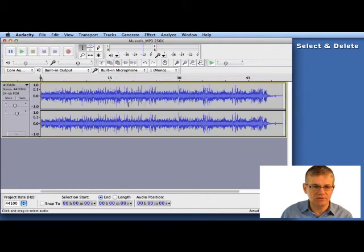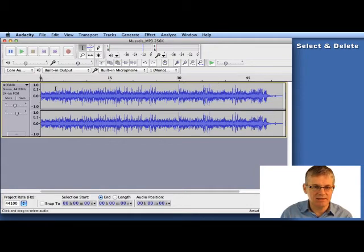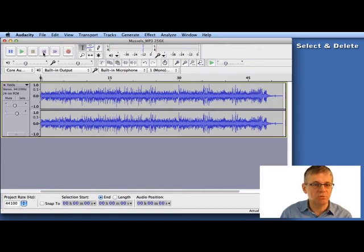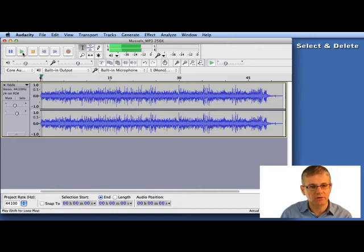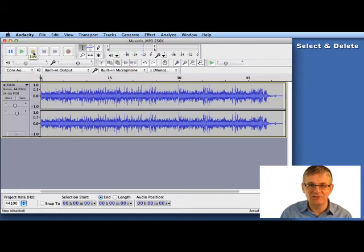Now if I put my project in full view again, I can see that it's gone. Now at the beginning there's just silence. Let's rewind and hit play and see what we have. There you go — it's gone. That's as easy as that.